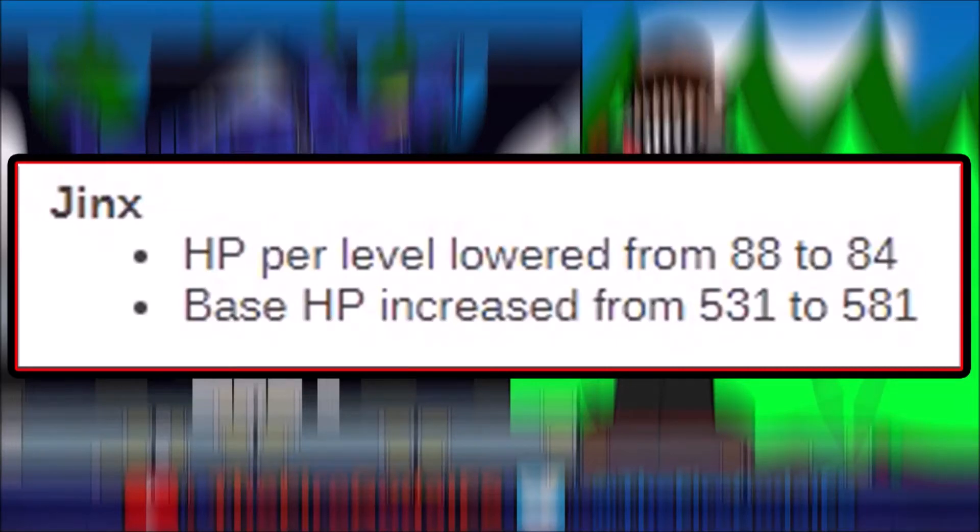Quick video, late night PBE update to Jinx. HP per level lowered from 88 to 84, but base HP increased from 531 to 581.